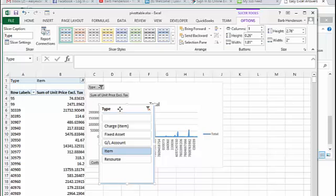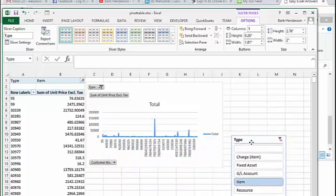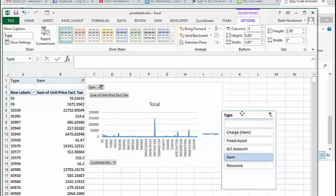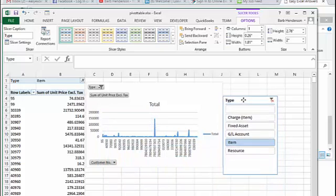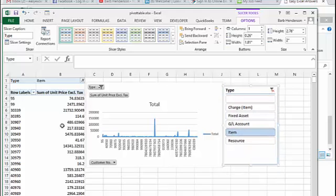So here we have our slicer right beside it. And so now you can get the different views of your data which will change the data in your pivot table and also change the views in your chart. So let's change it to resource.